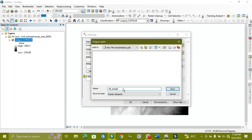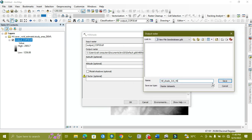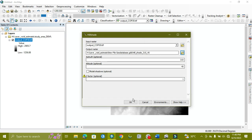For the hillshade, we use an azimuth of 350 and an altitude of 45. The altitude value is 45, and the azimuth is set as needed. We keep these values and run the tool.